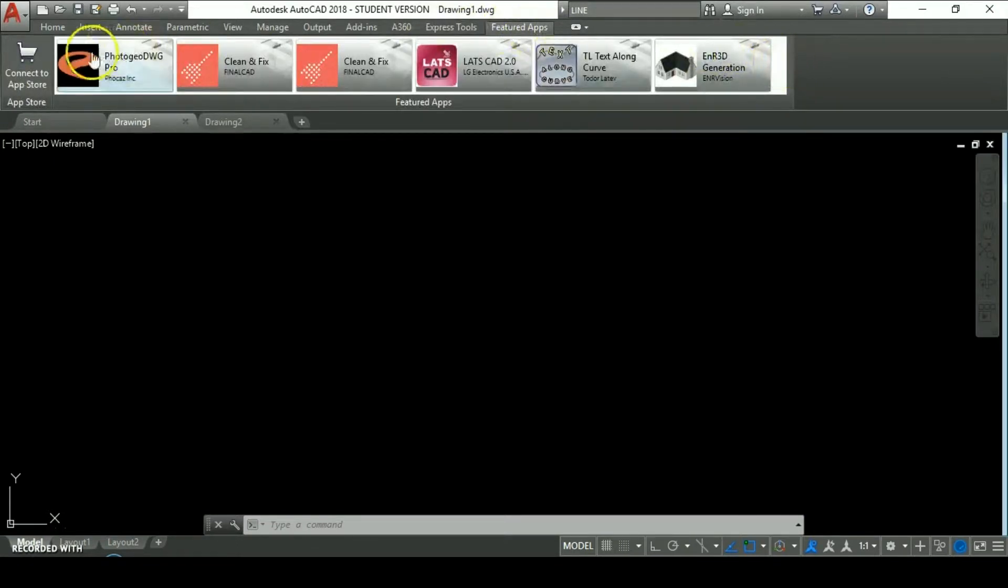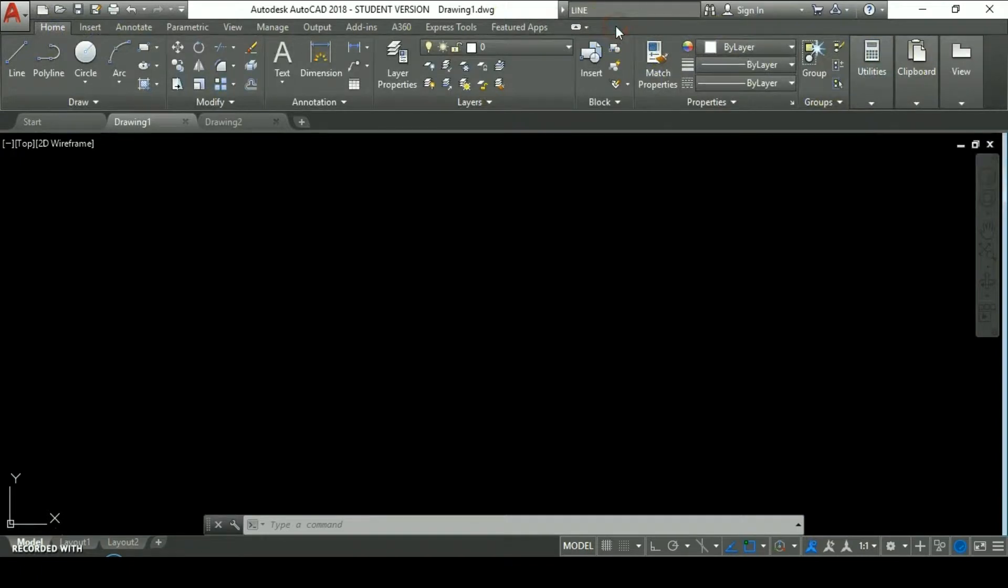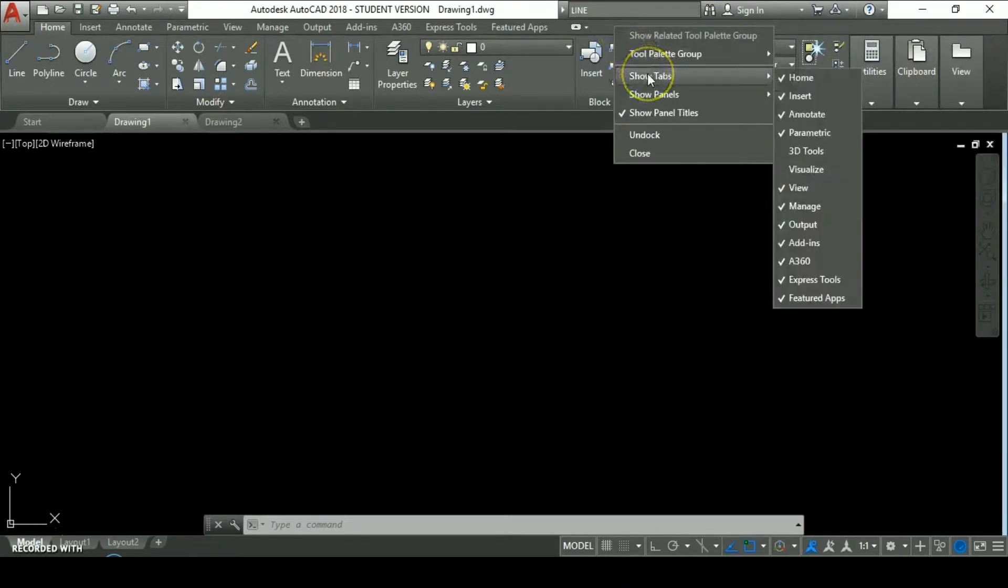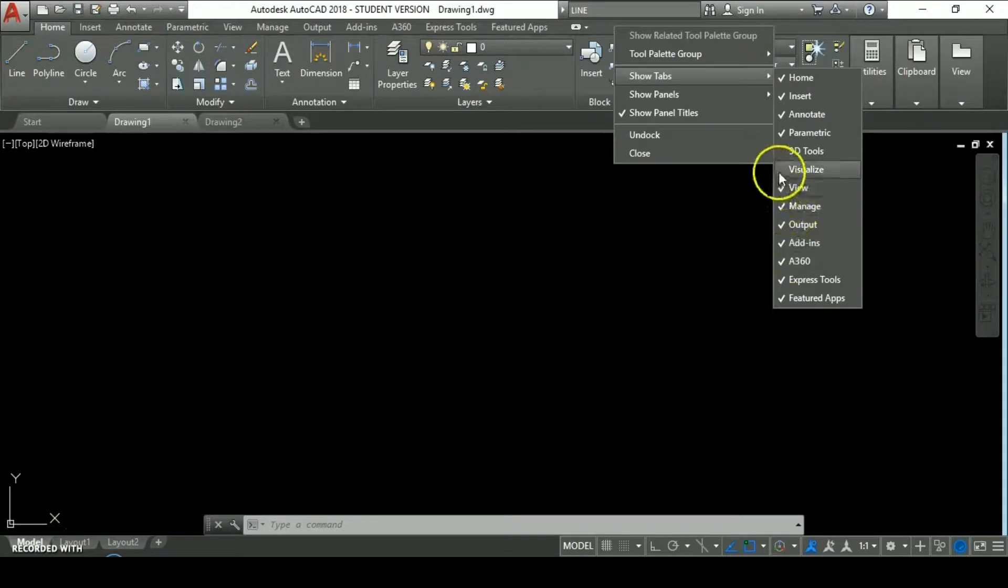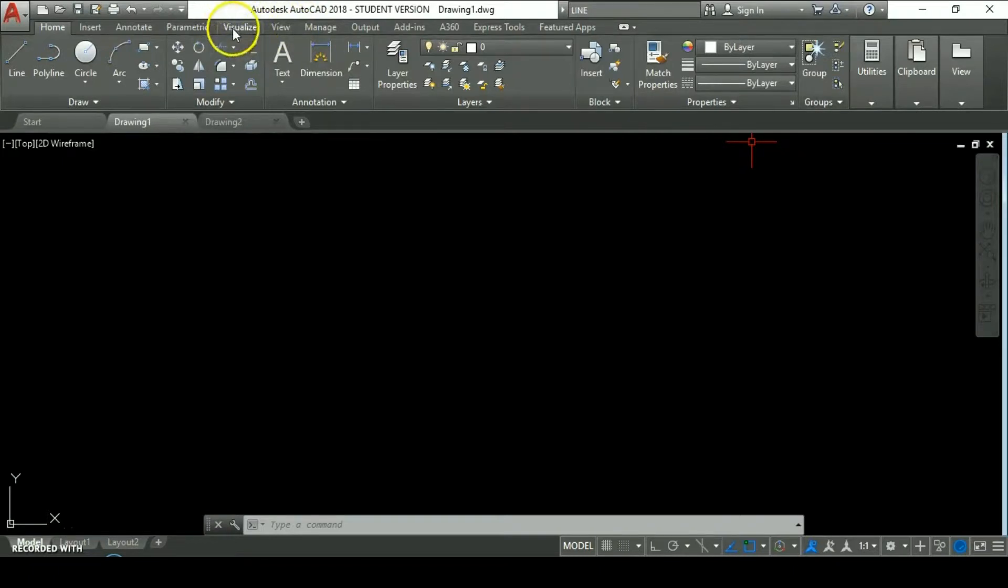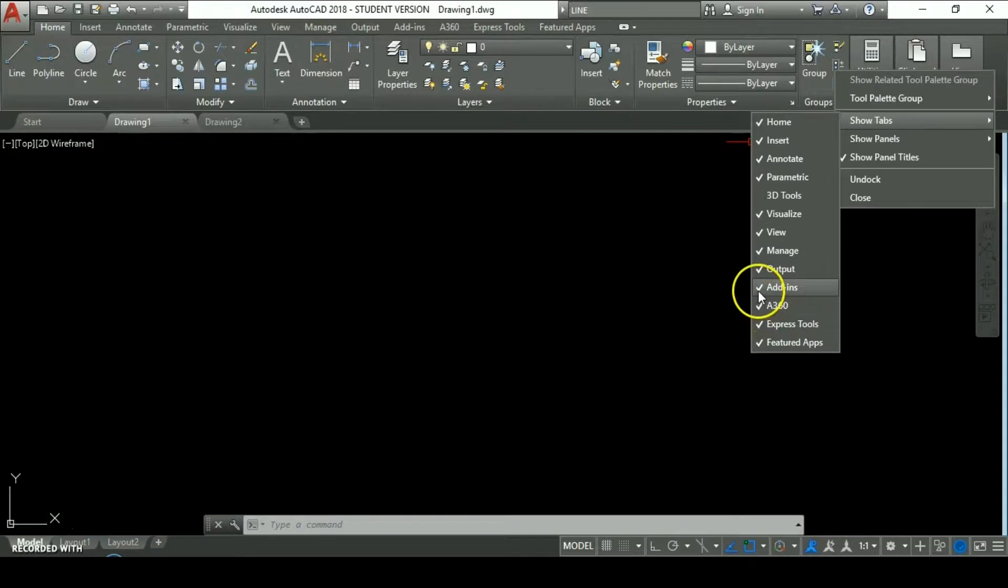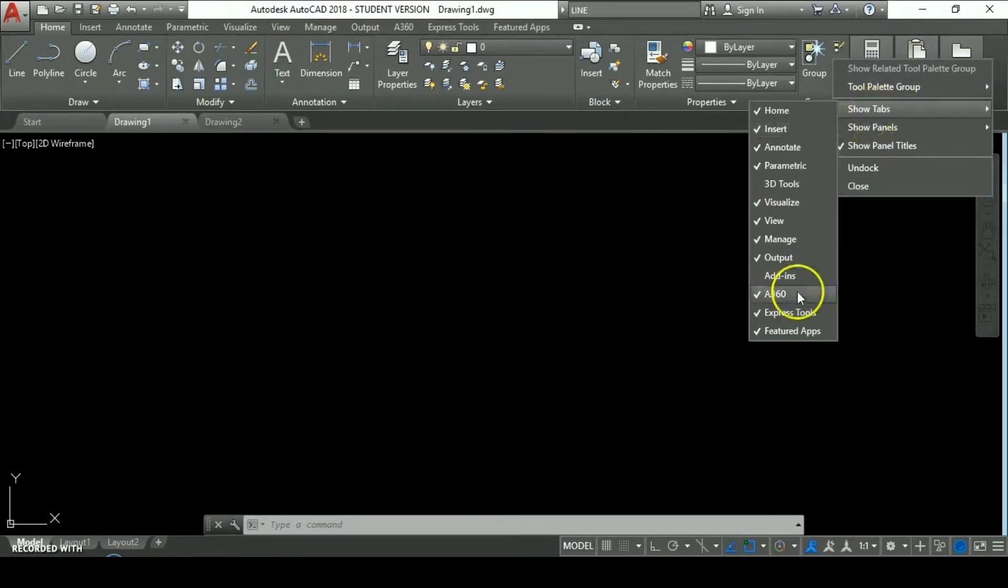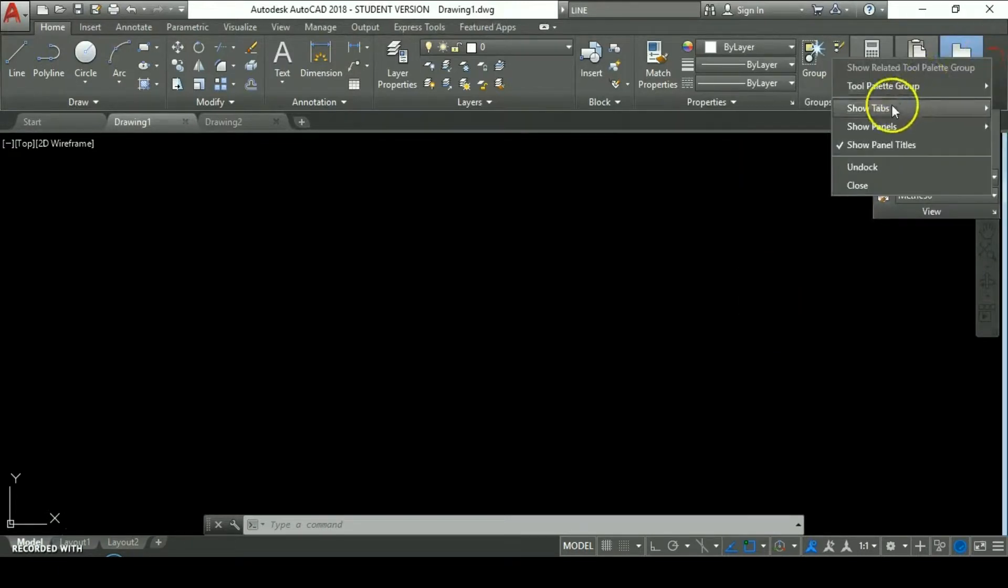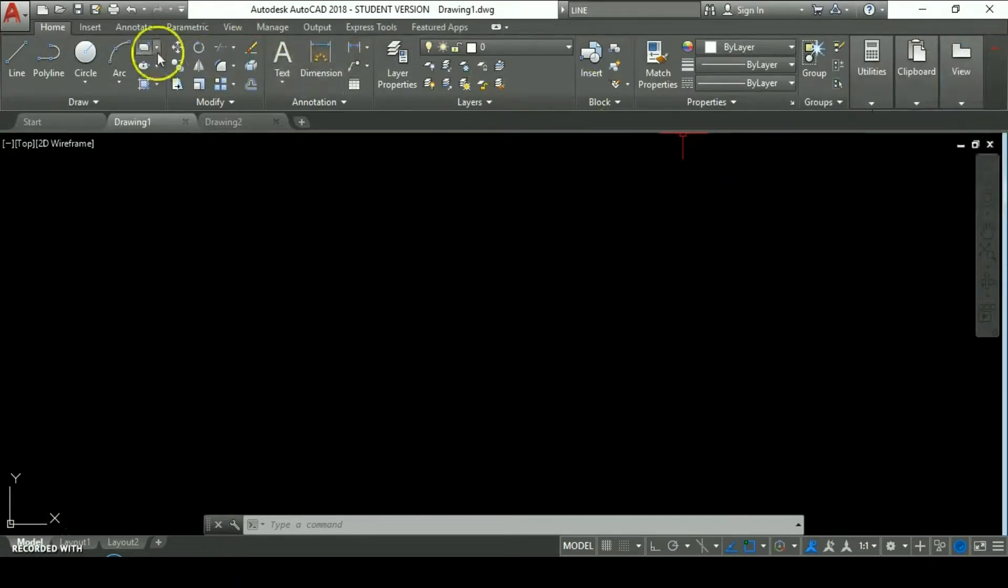We can also add more tabs by clicking on the ribbon. You can put the mouse on show tabs and add, let's say, visualize. You can see there is uploaded this new tab. We can also uncheck these tabs. Let's say we're going to uncheck add-ins, the A360, and the visualize tab. The tab disappears from the ribbon.